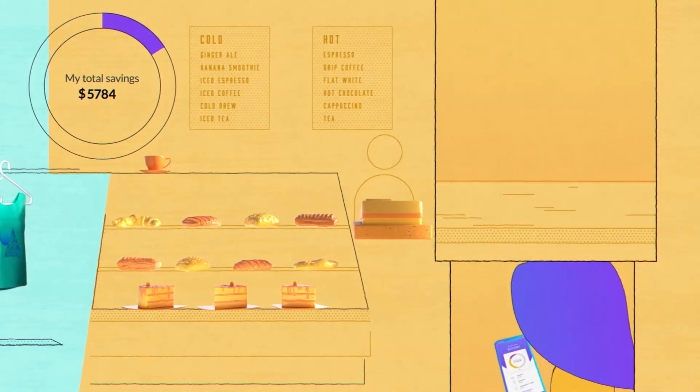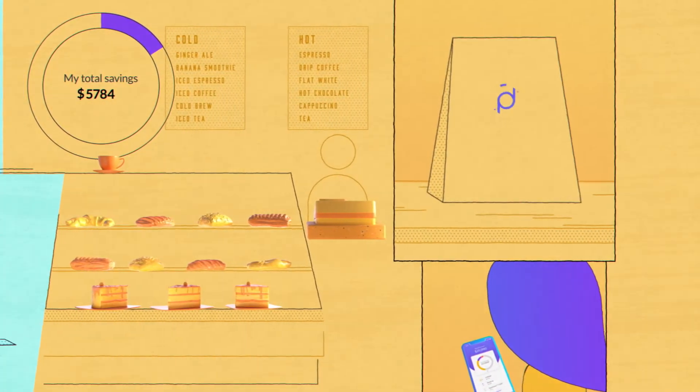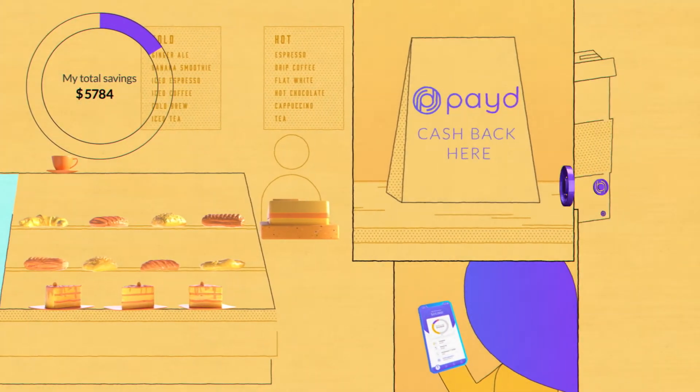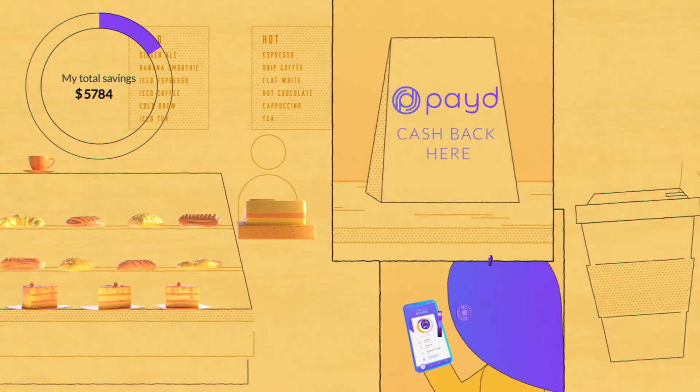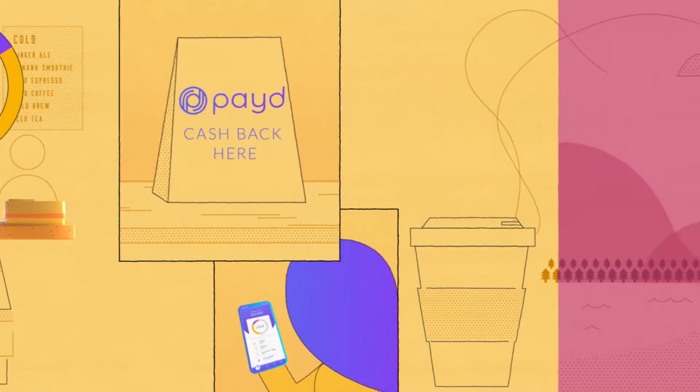Cashback. Spend money at a restaurant or store that's a Paid partner, and you'll earn cash back from eligible purchases and put it towards your debt.